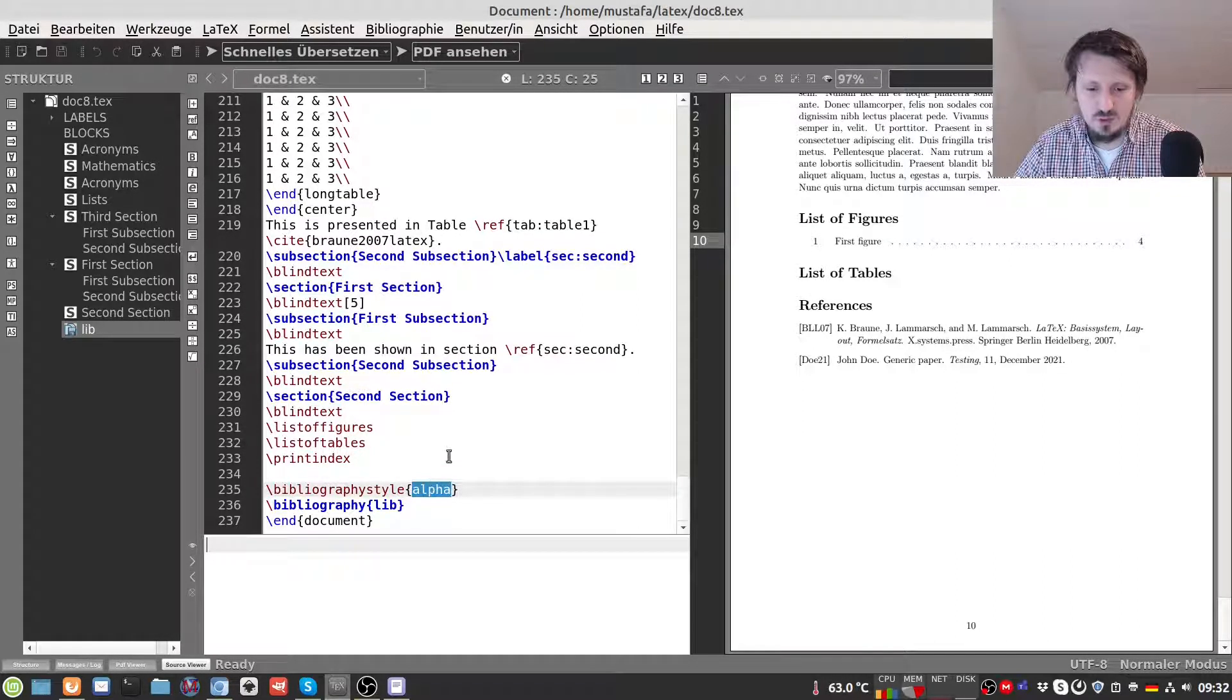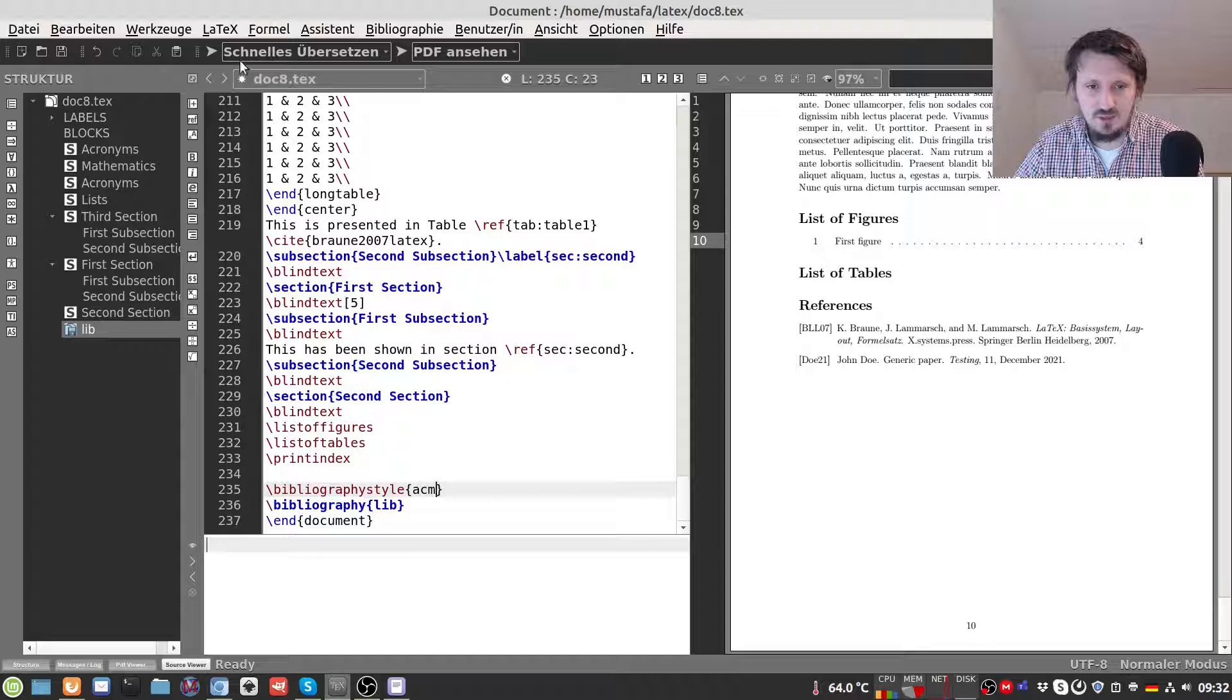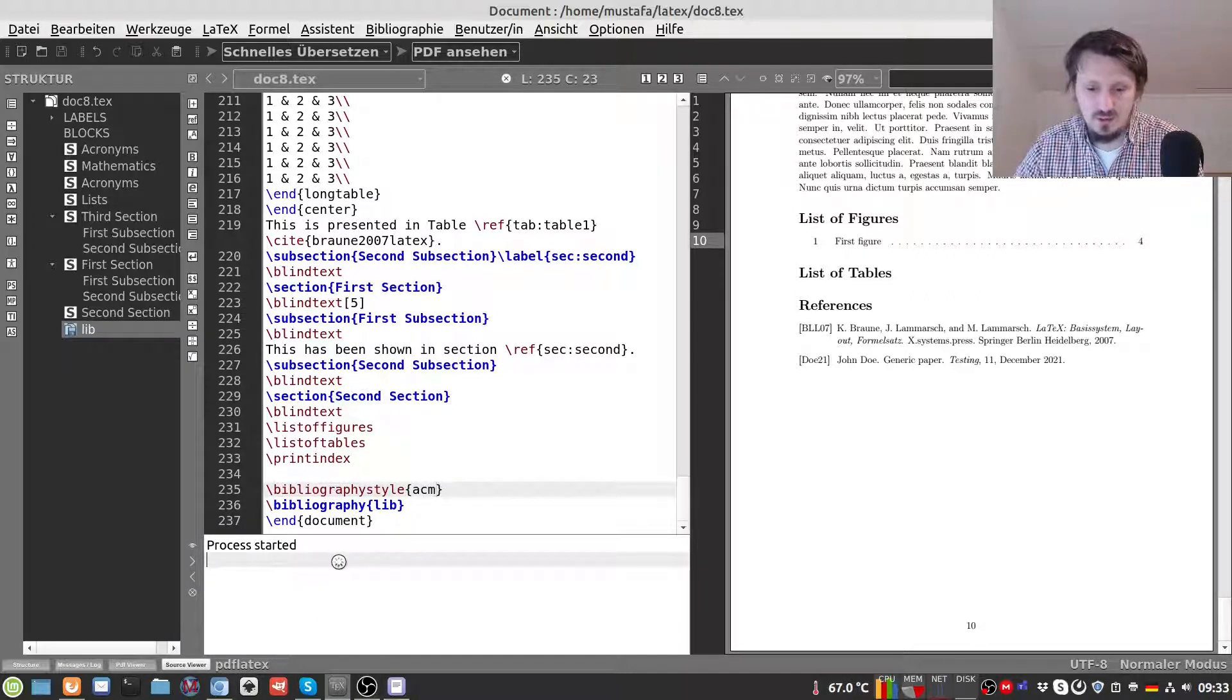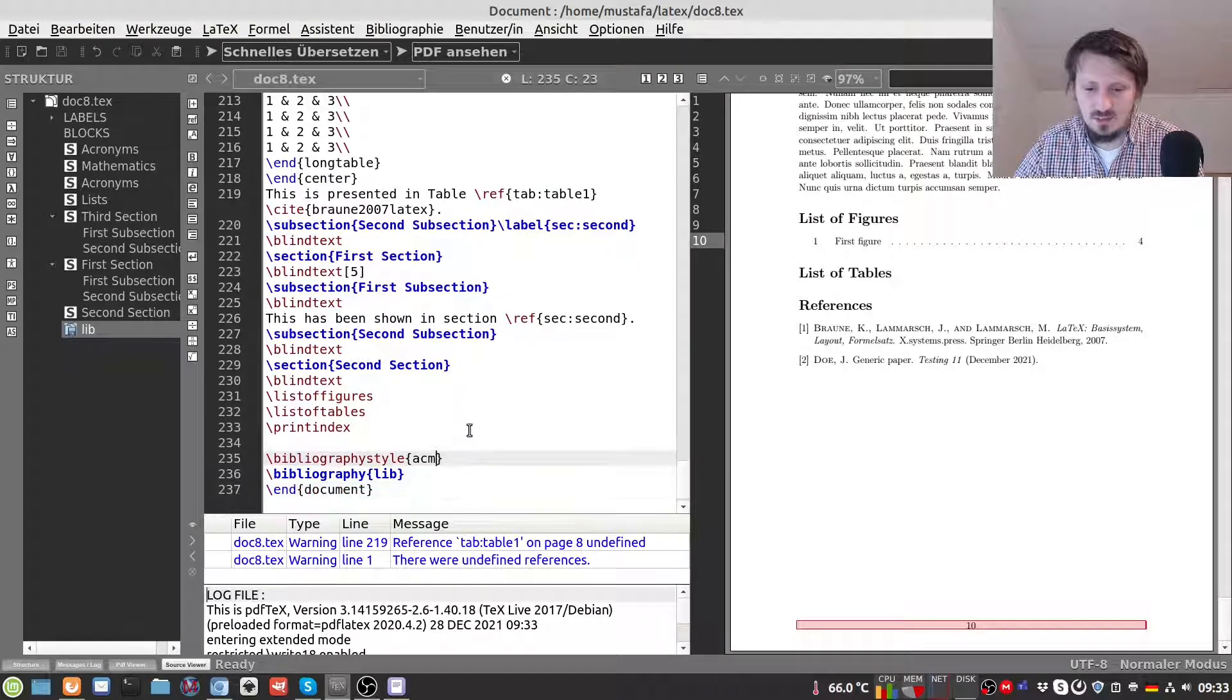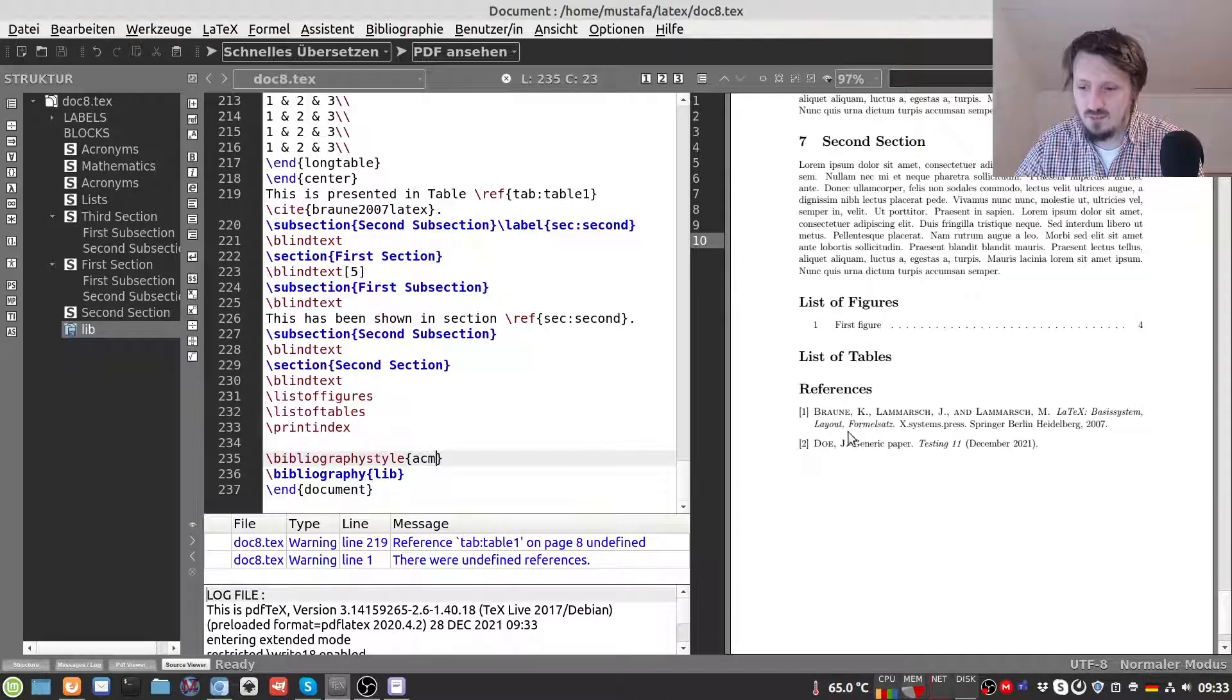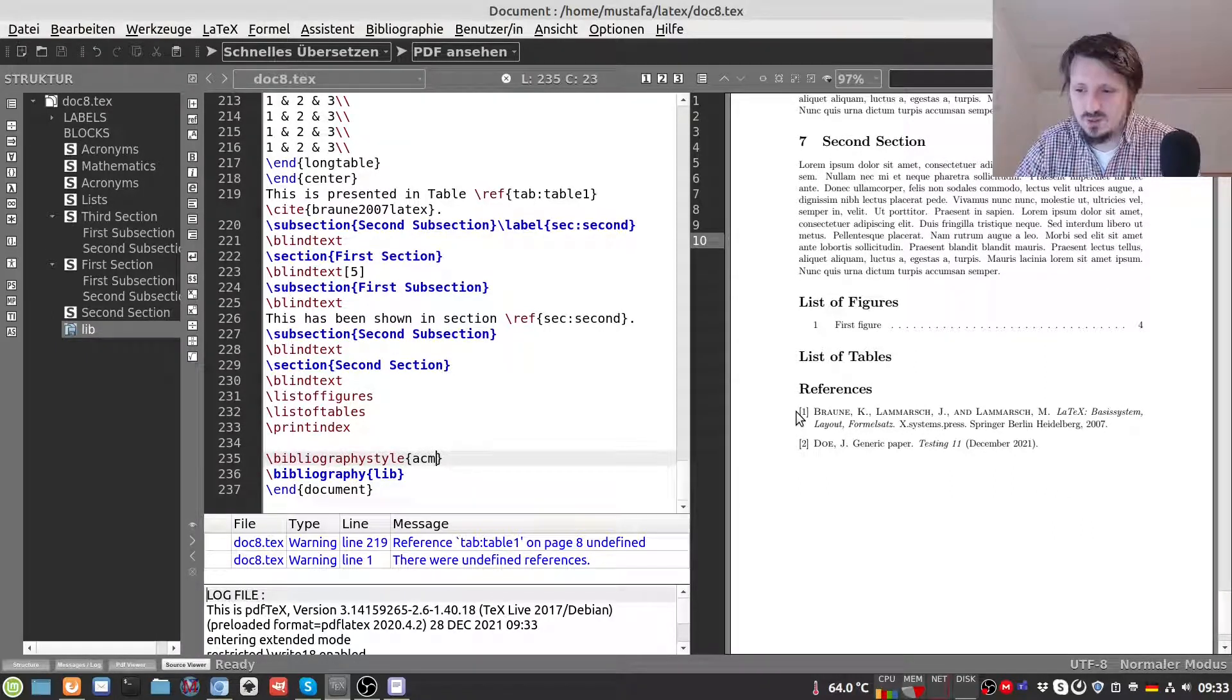Let's suppose we change the bibliography style from alpha to ACM which is a very common way of citation I think especially in the USA. So we can compile that and now you can see it takes longer as I said than before because now it automatically compiles it actually four times. And then you can see automatically it changes the citation style according to what you want and again we have a numerical reference. I think this is the most easiest way how to do that.